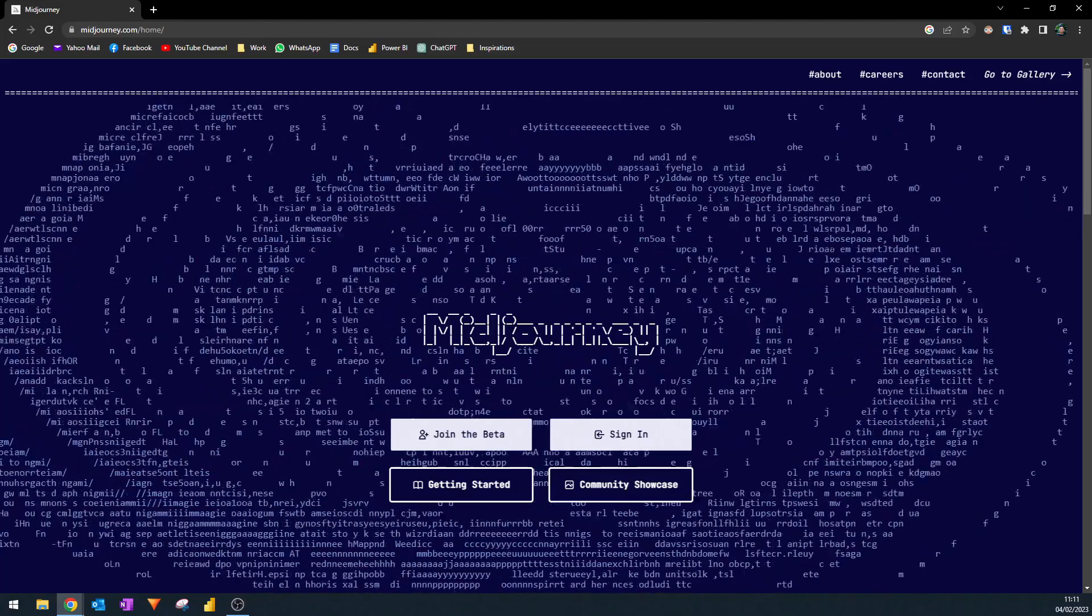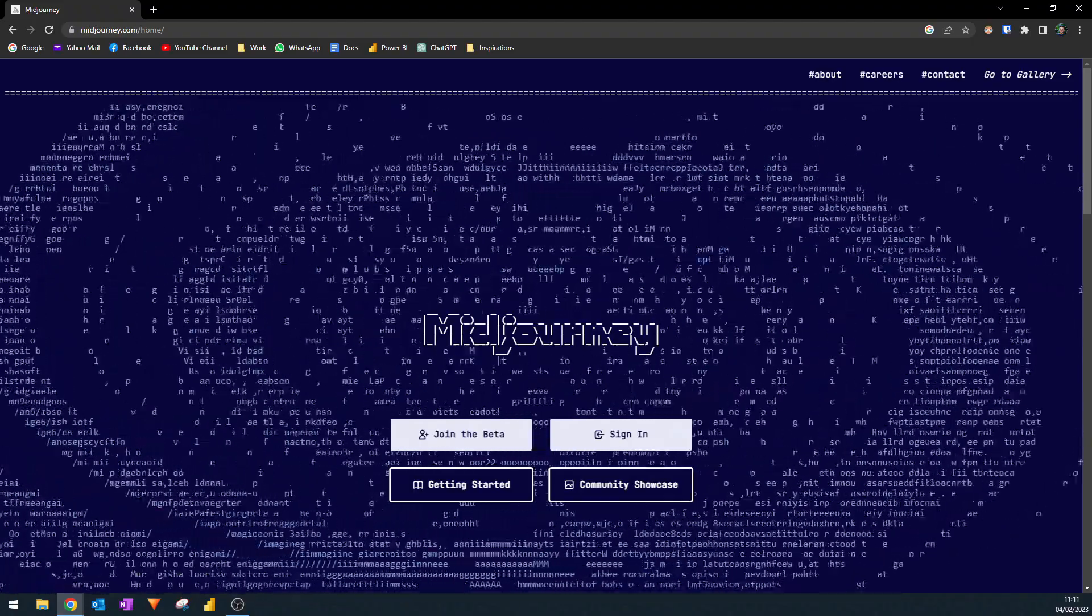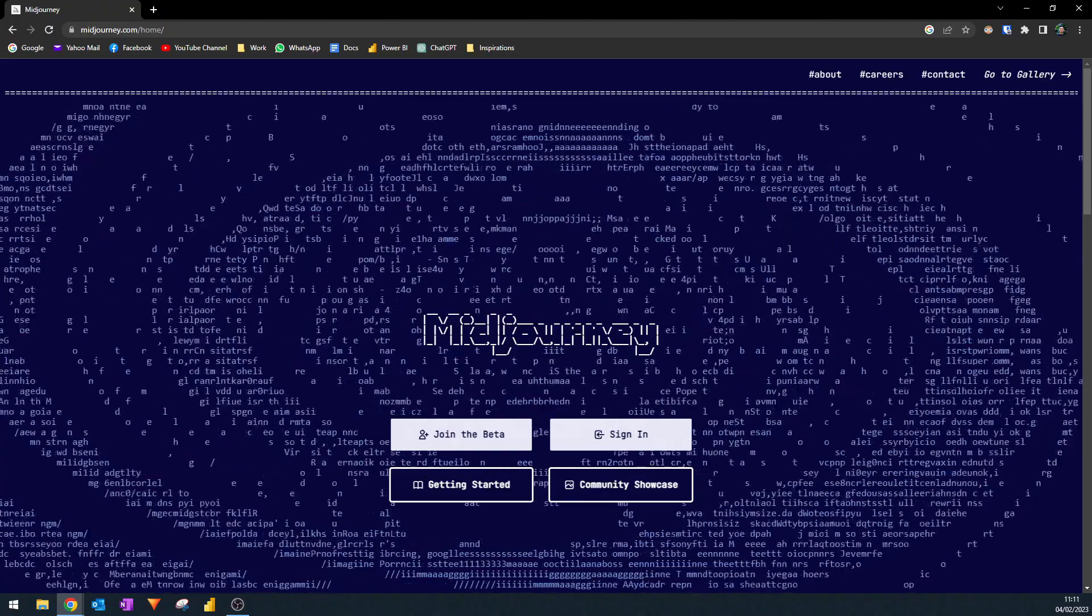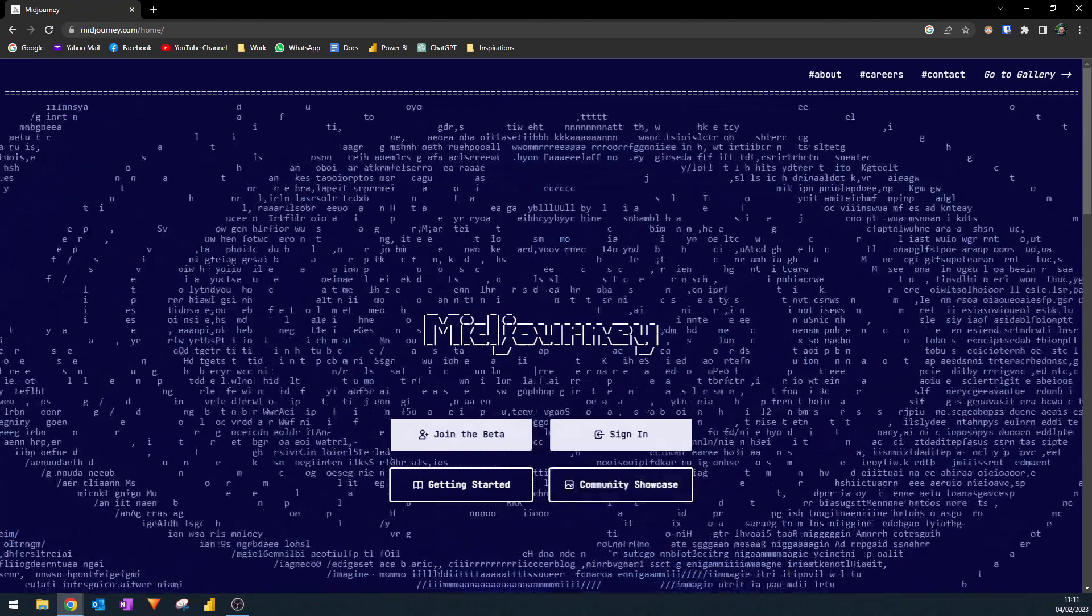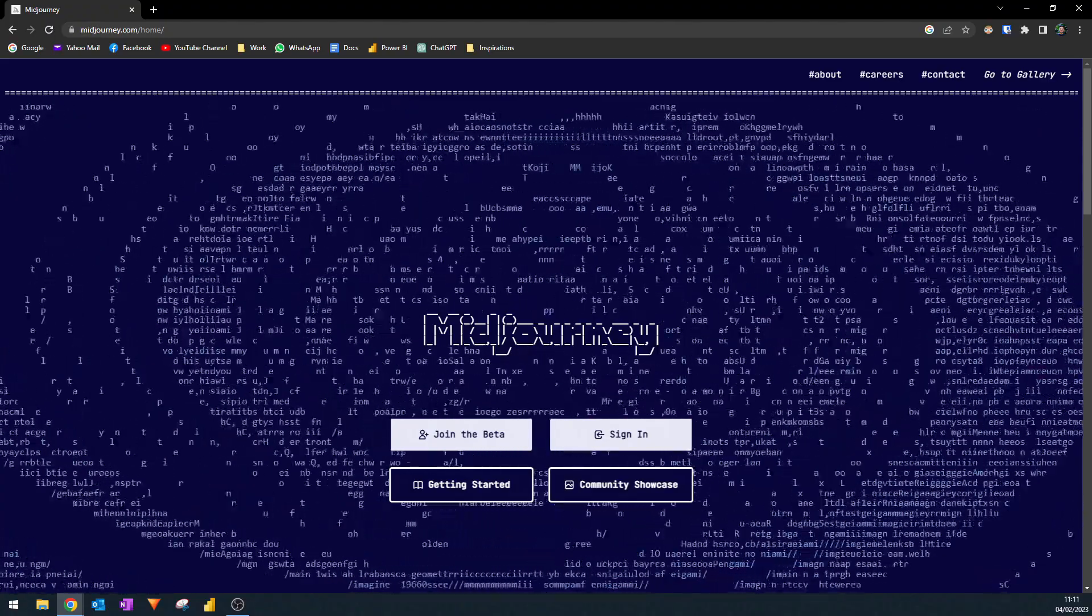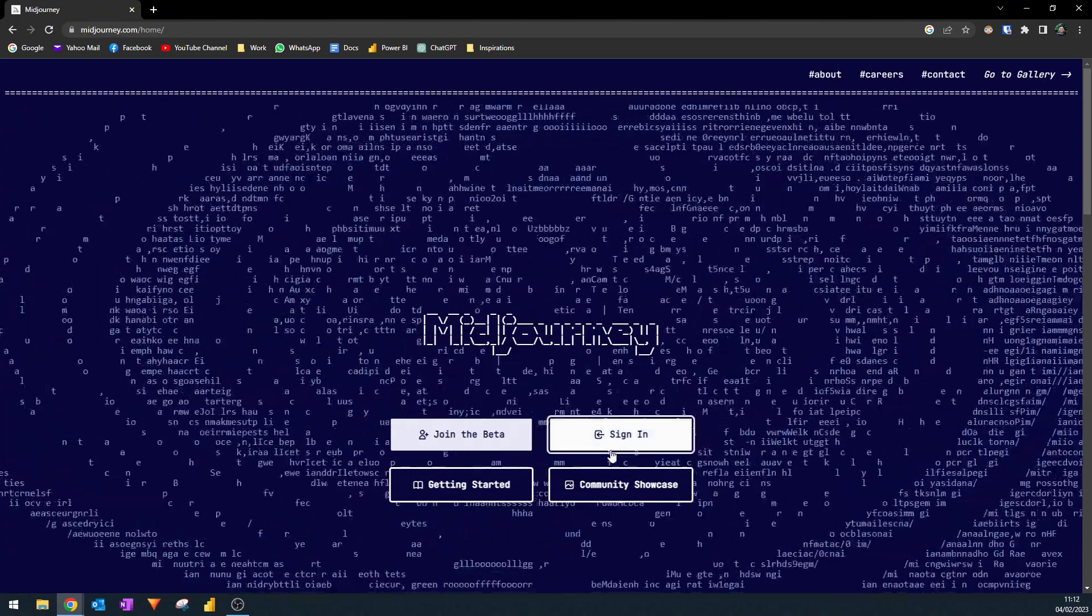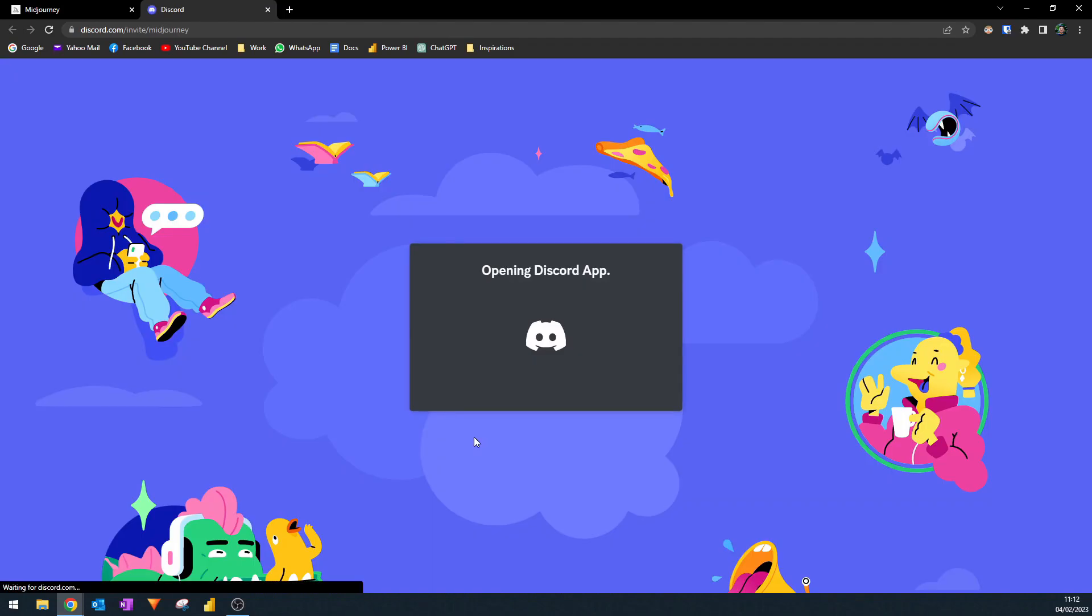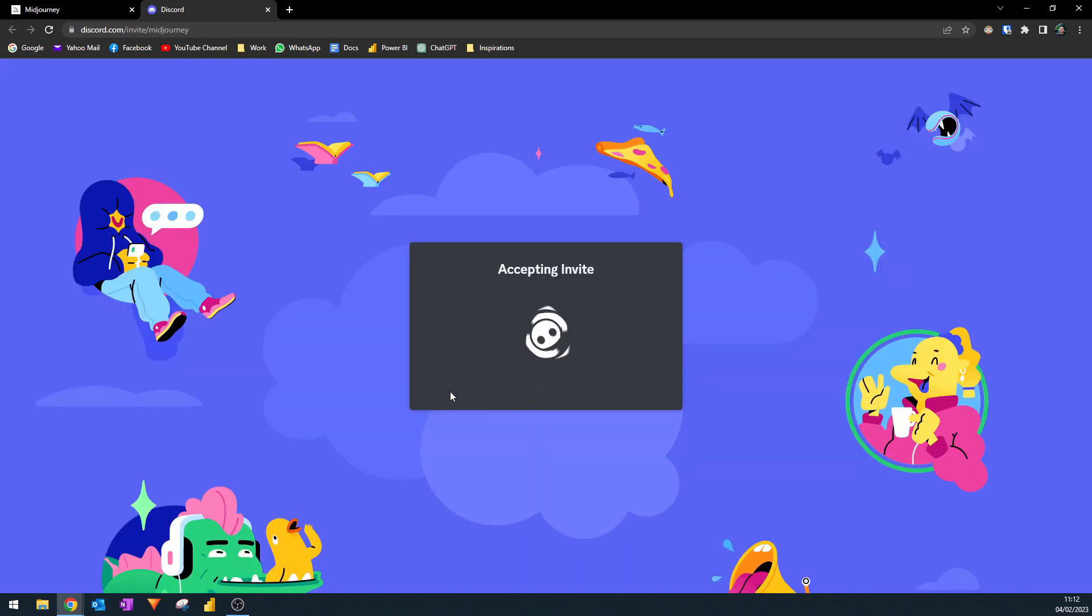The first thing that you need to do is to create or sign into Midjourney here on their website. Sign up is free and doesn't take long at all. However, once you're in it, it will take you to a Discord page, which is a sort of a messaging platform similar to Skype or Slack. You either click sign in or join in the beta. Normally, it will take you to a sign up page where you will have to put your email address, username and password. I've done that already, so it's not prompting me anymore. So I'm going to accept invites, which will take me to Discord.